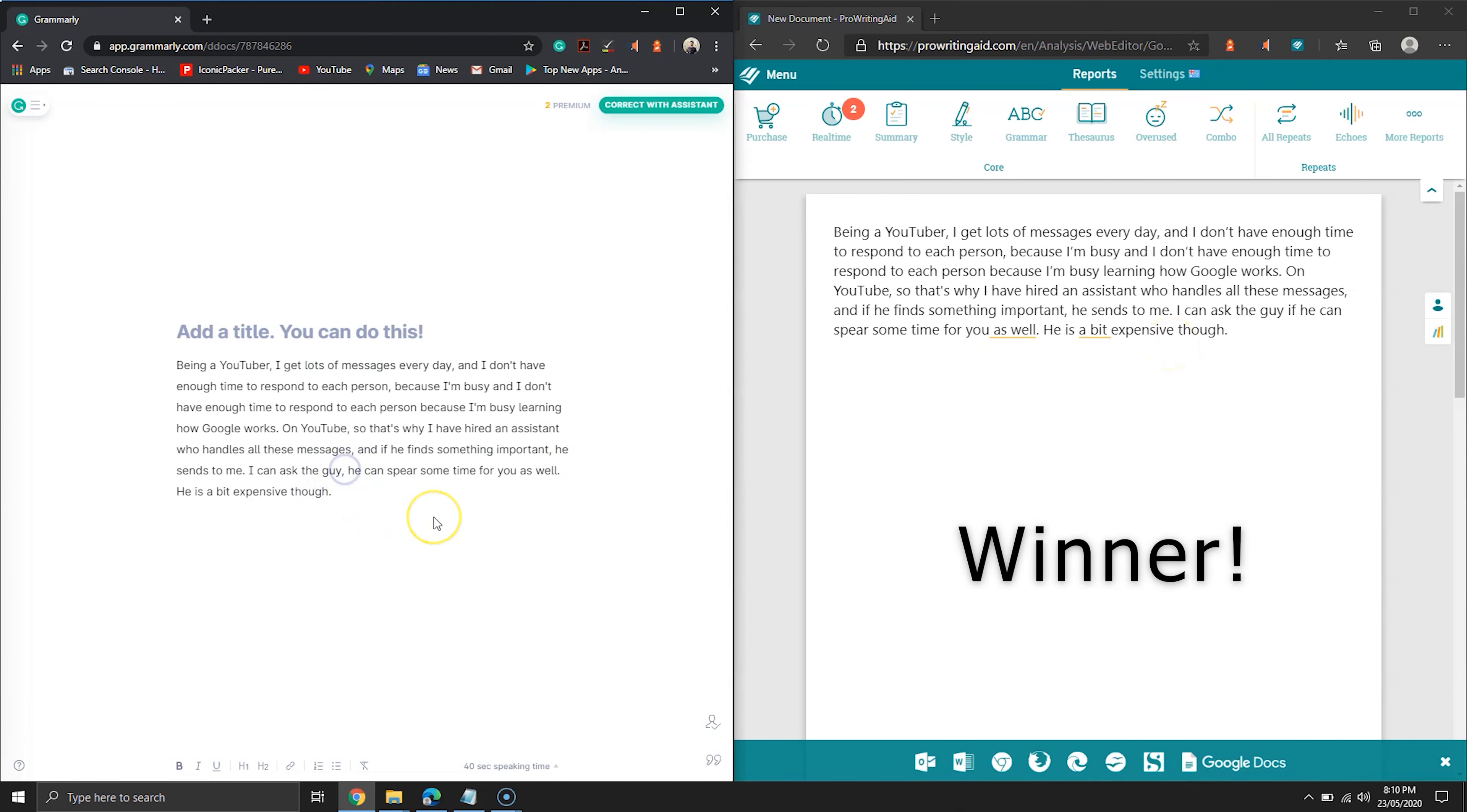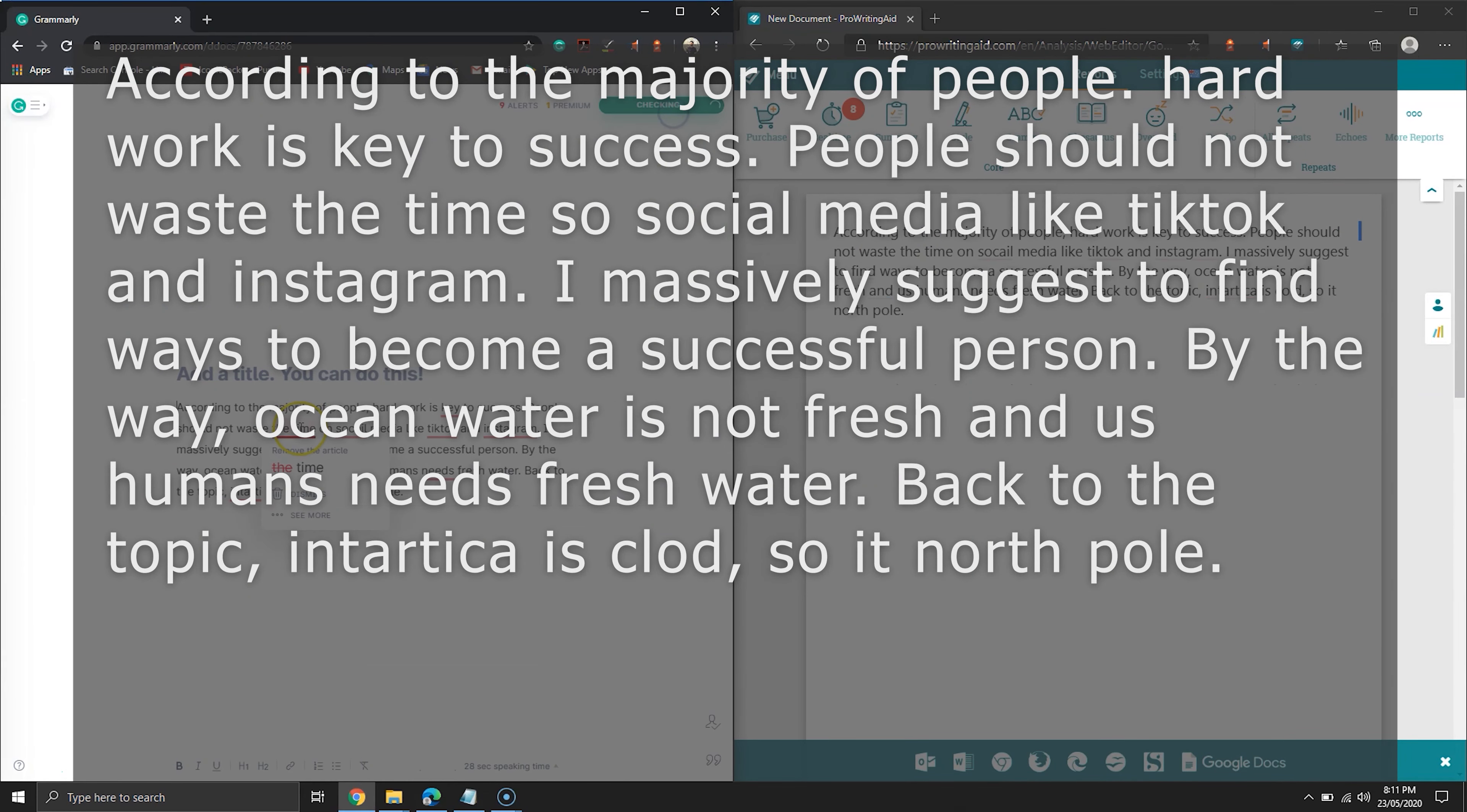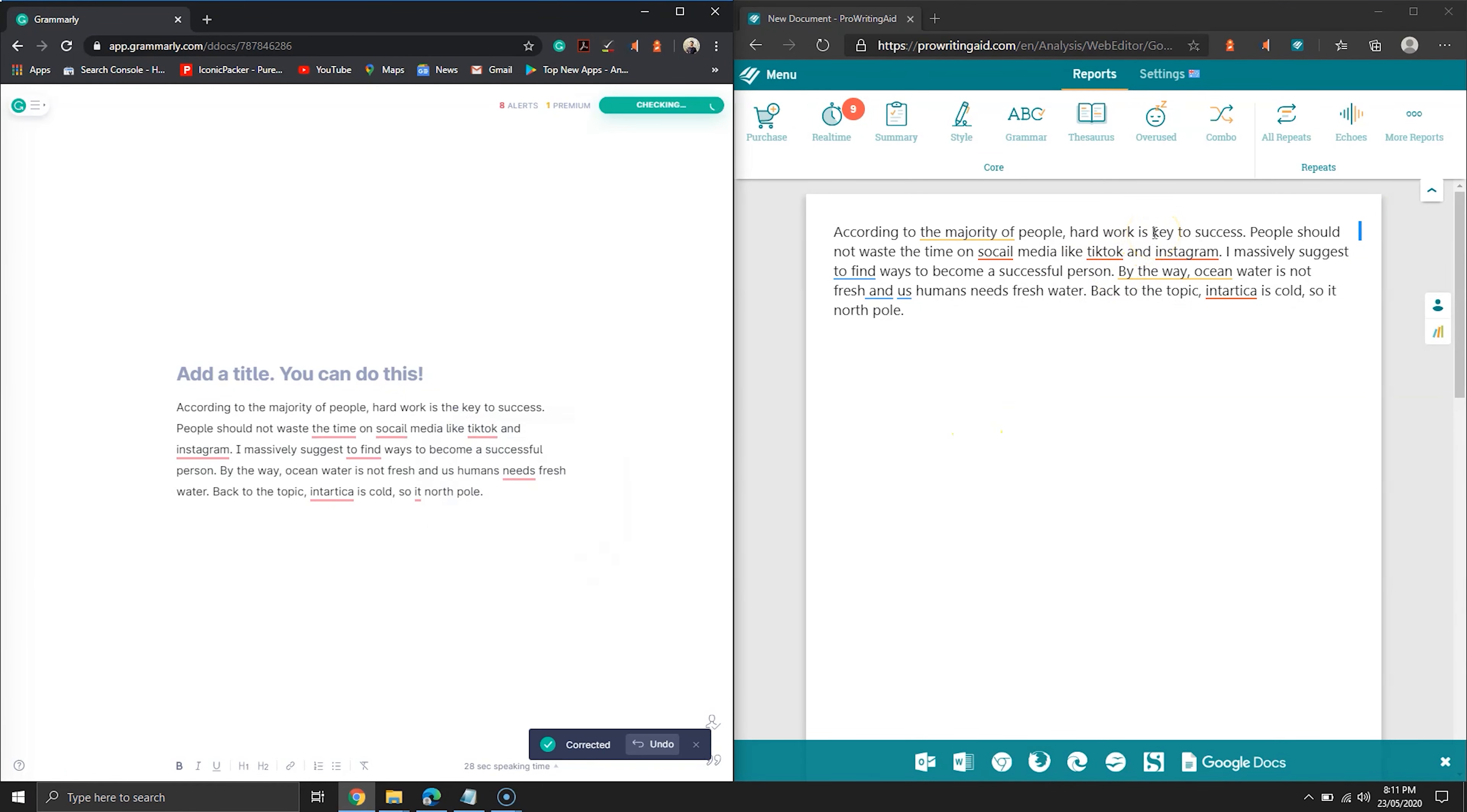ProWritingAid has won this round. Don't worry, we have a second test. Let's see the text we will be fixing. There are multiple mistakes in this text as well. Initially, both have been able to find nine mistakes in total.